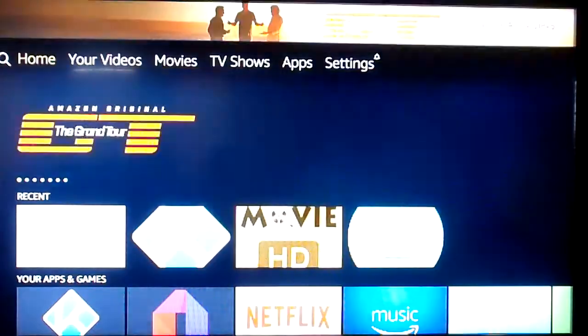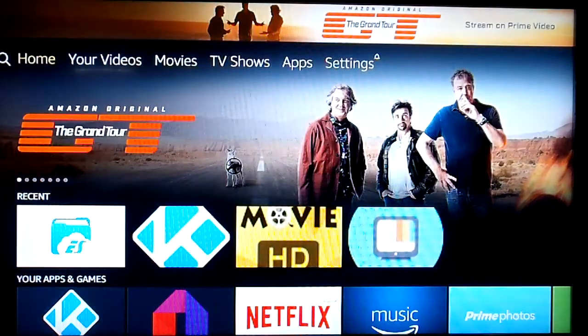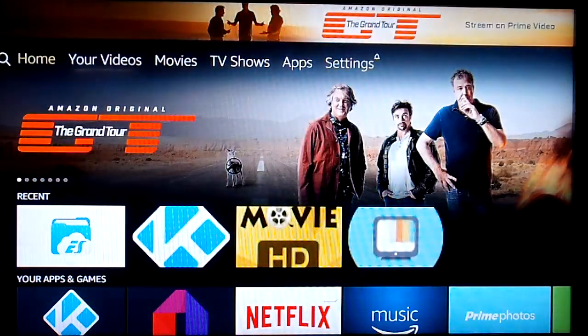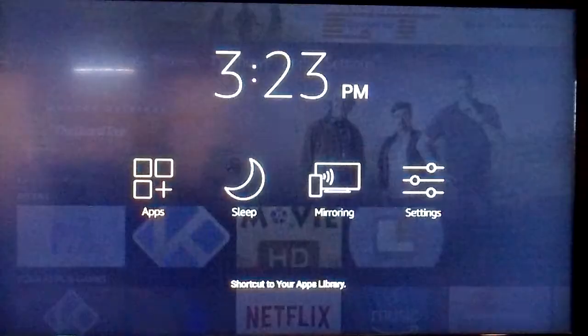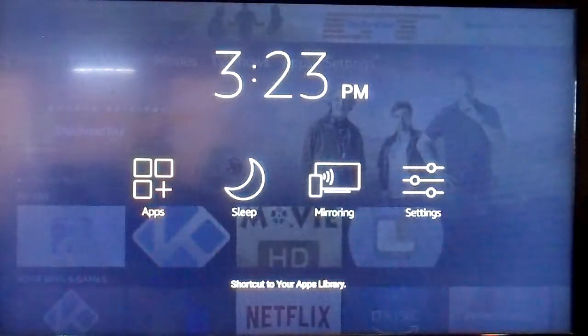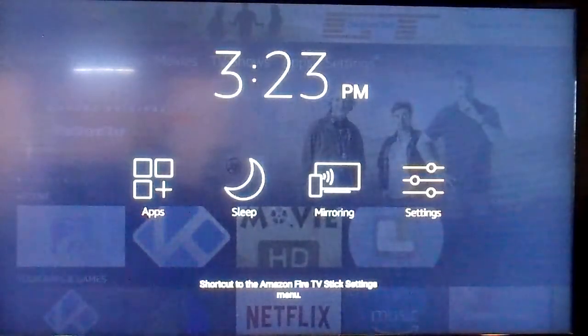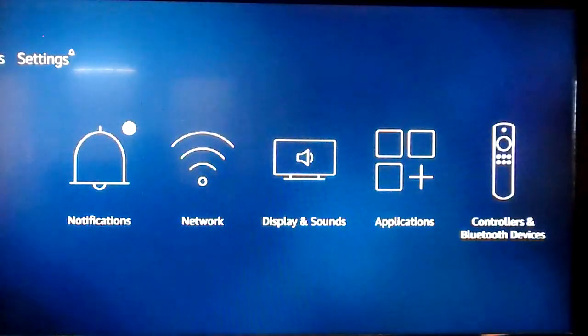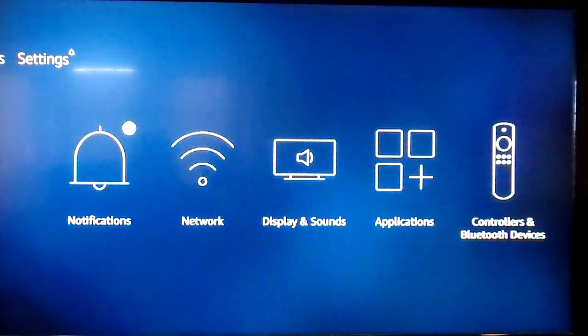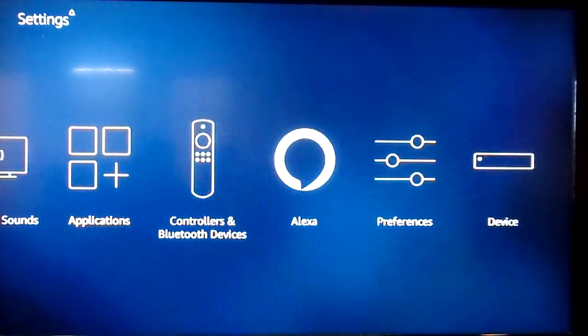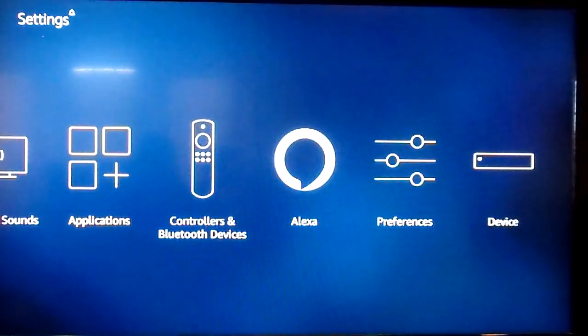If you have the old version, just hold down the home button and go to settings. It's going to look different on yours, but you would go to the setting that says Applications.